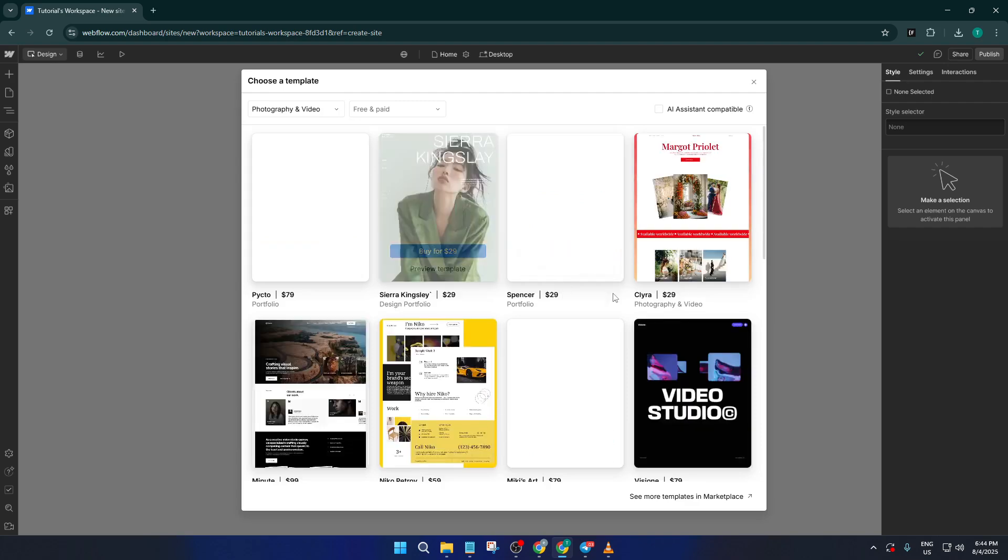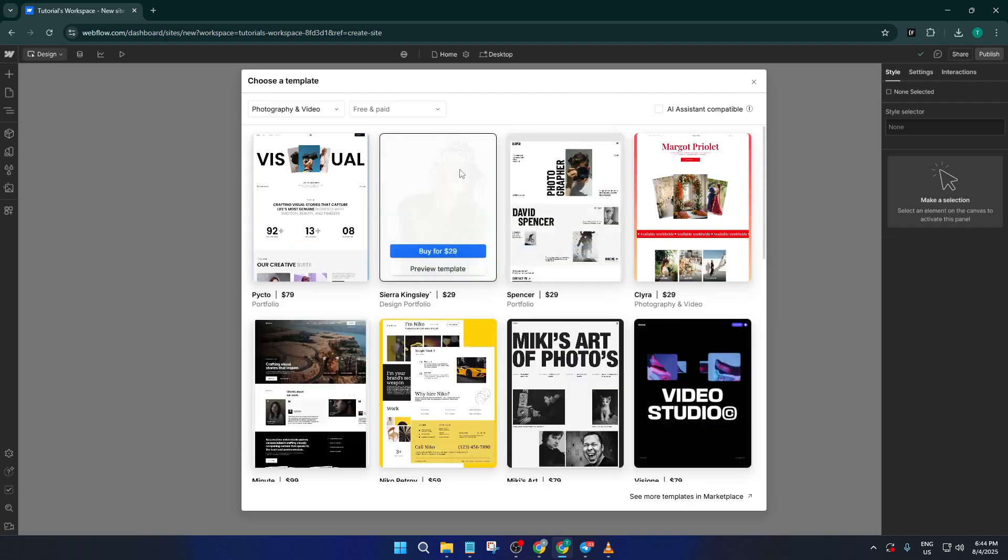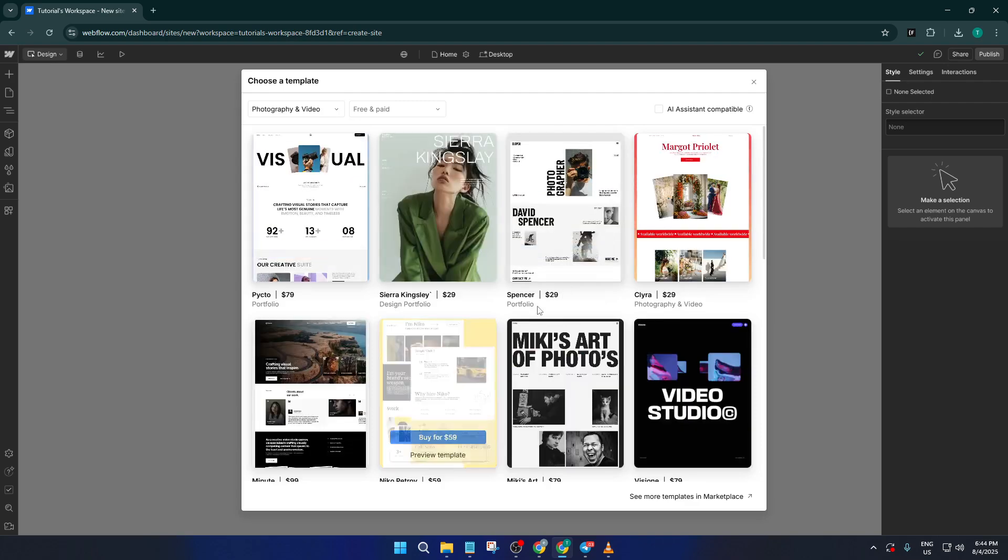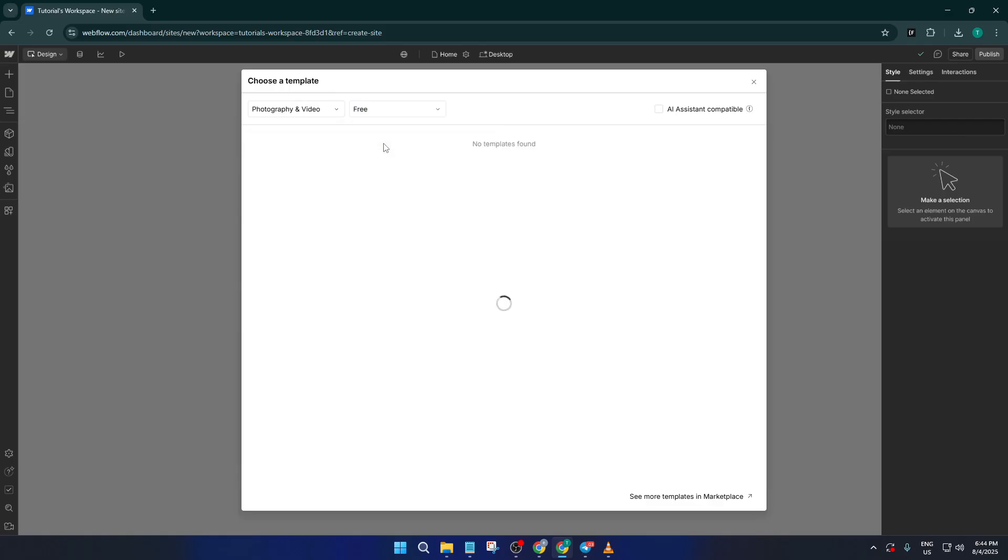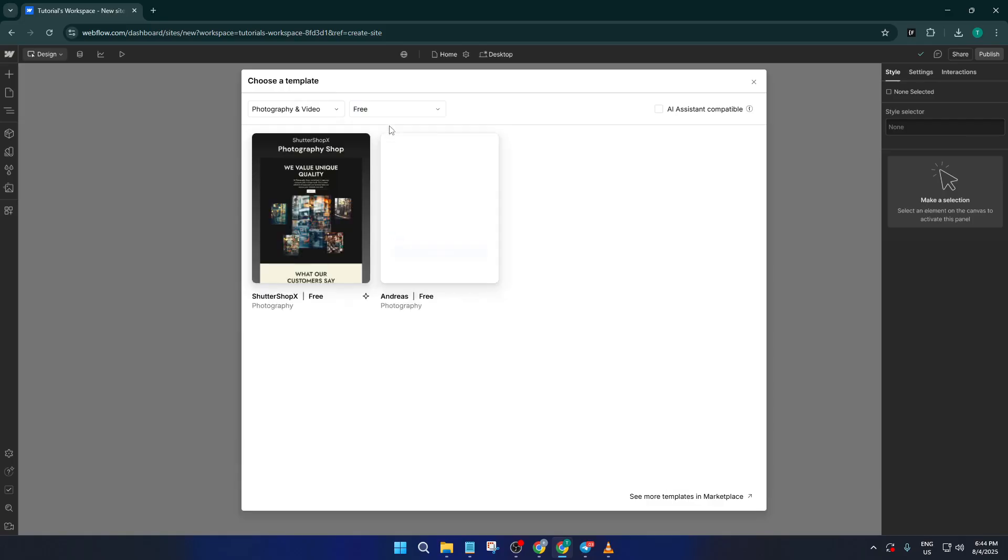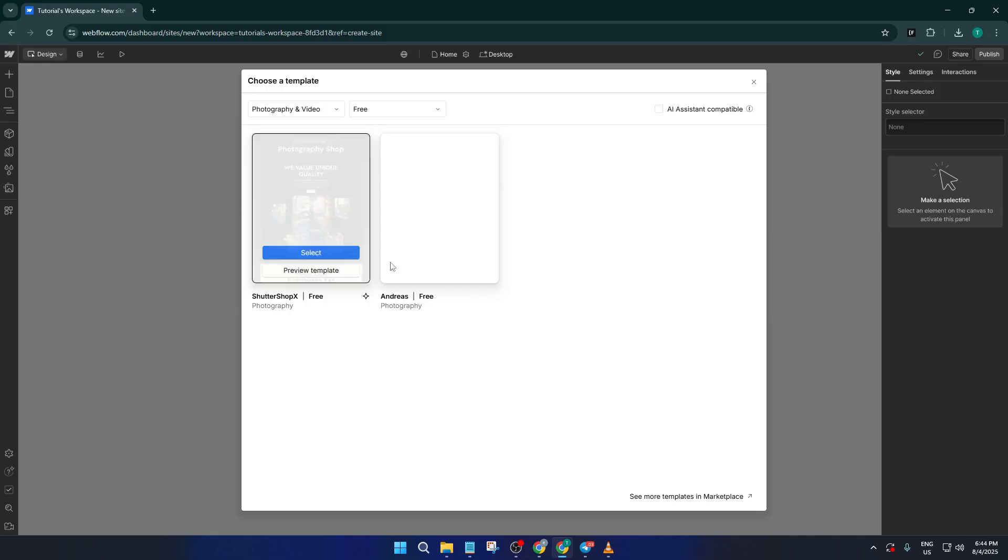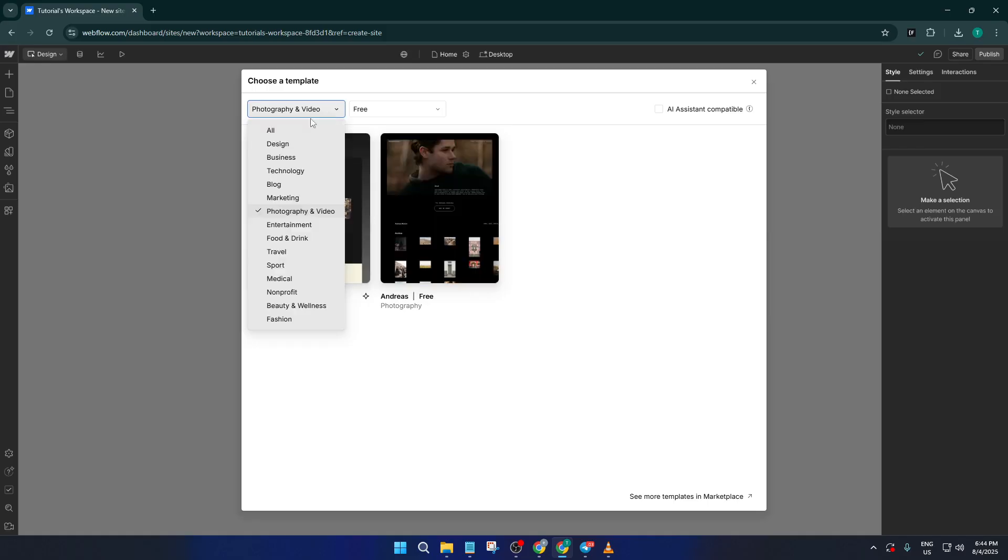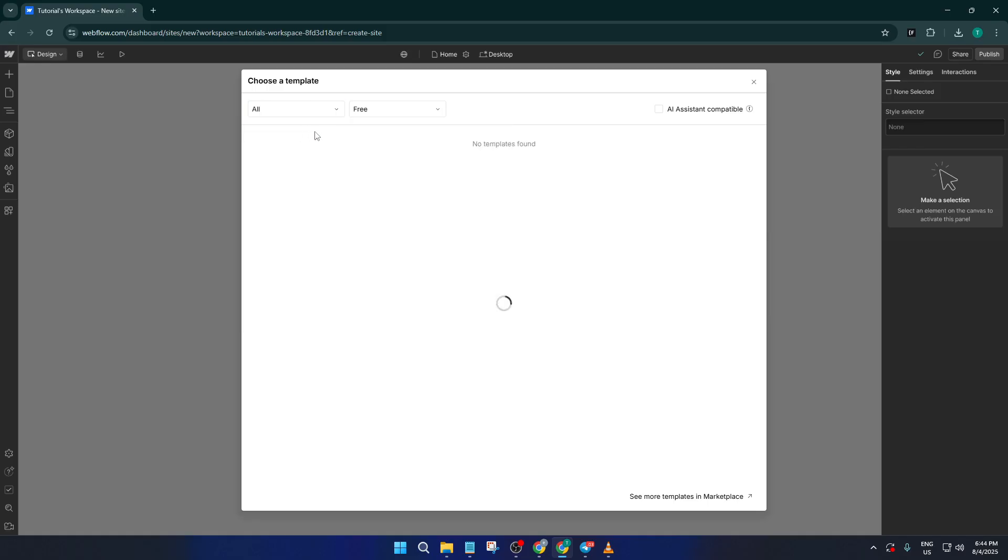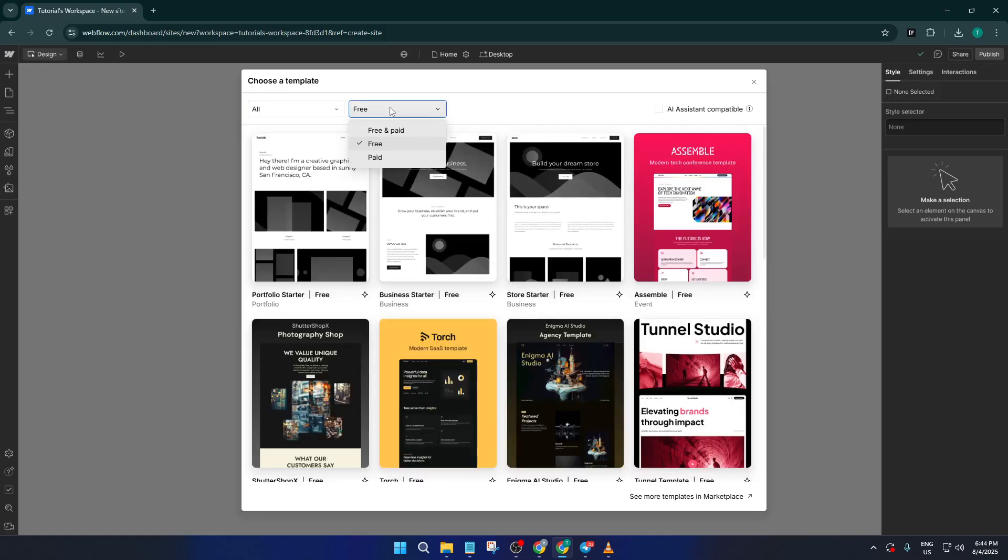Now, if budget is a concern or you just want to start simple, you can also filter by free or paid templates. Just look at the top for those filters and selecting free will instantly show you all the no-cost options. If you want to invest a bit more, some of the paid templates come with extra features, but don't worry. The free ones are incredibly robust, too.